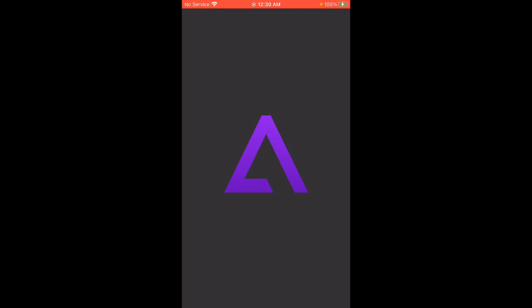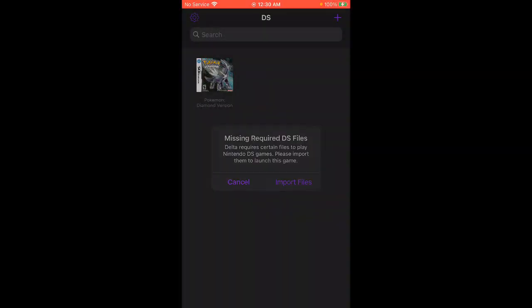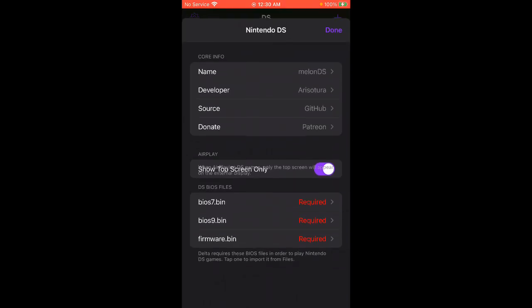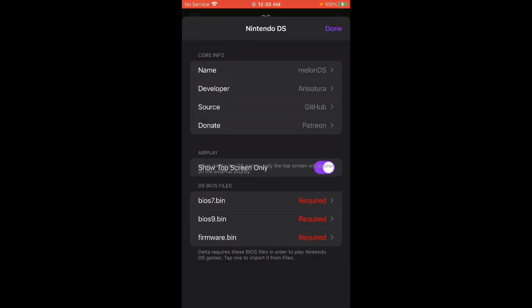Before we go any further, if you guys go to Delta, you want to start your emulator, which I'll show you in a second. But as you can see when we click onto it, we're missing files. I don't know why this doesn't give you the files you can download or a link to it.